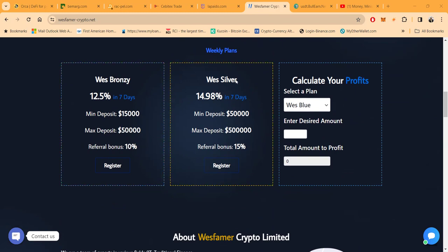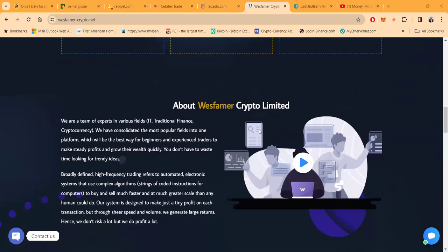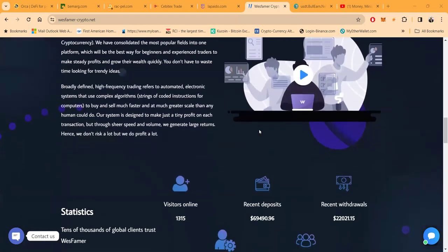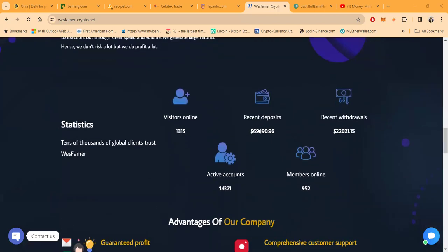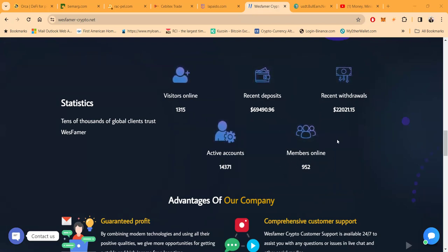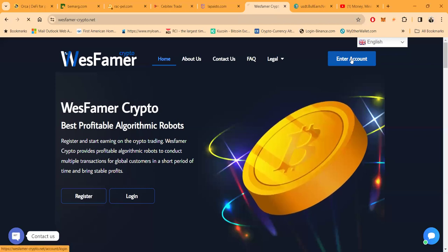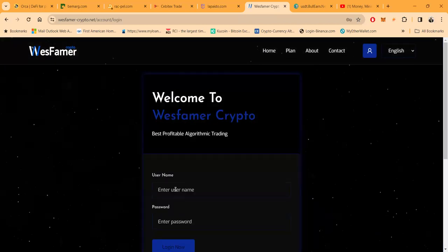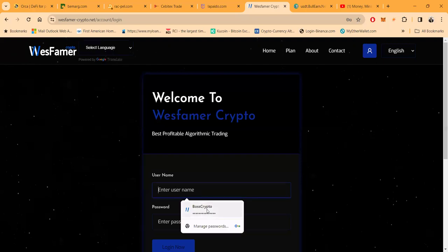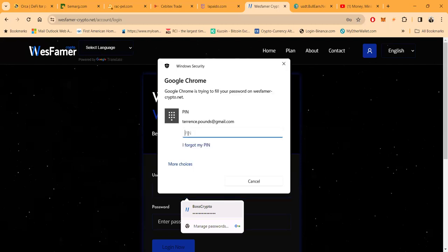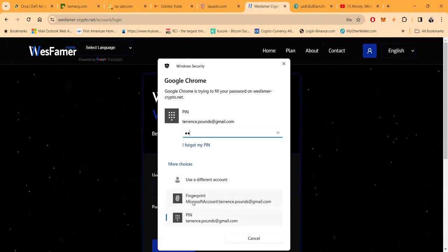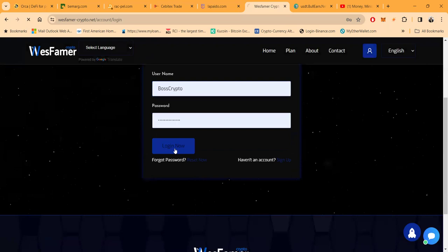Folks, they got the West Bonzi, 12.5% in seven days. They also have the West Silver, 14.98% in seven days. And then folks, you can choose to pick any one of the packages that makes the most sense to you. They got over 1,350 visitors, 14,371 accounts, 952 members online, and then recent withdrawals of $22,000 and change. All right, now folks, let me log into the back office of the platform. And once again, folks, if you have not already, I'm asking if you please just go ahead and like, share, comment, and subscribe on a YouTube video. Please like it, please share it, please comment, and please subscribe.